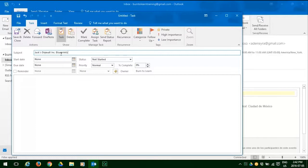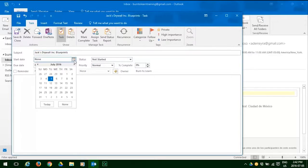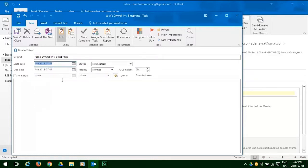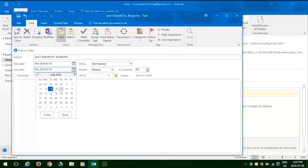Now we have to work with our dates. Our start date for this will be the 7th of July. And the due date for this is the 9th of July. So we click on those.